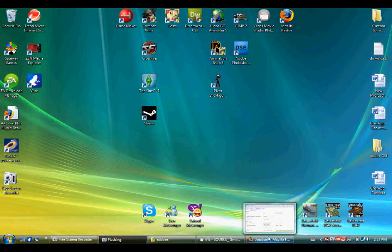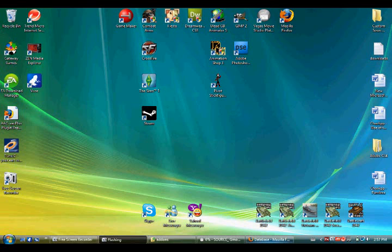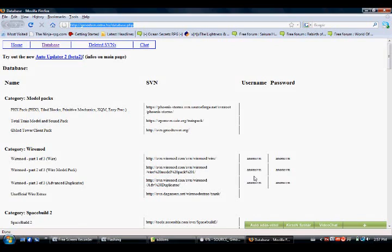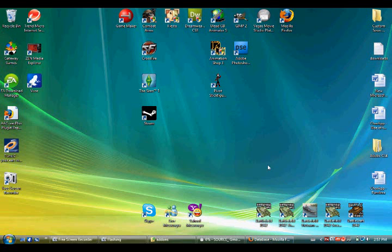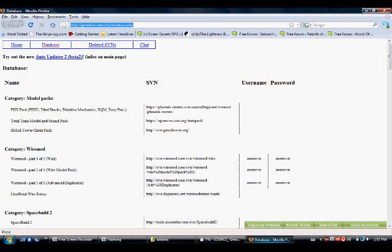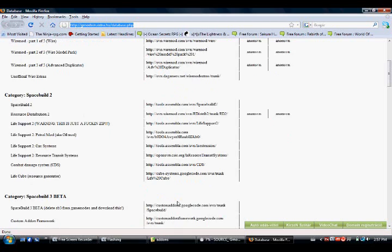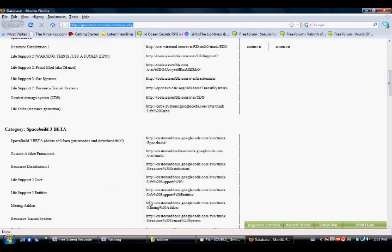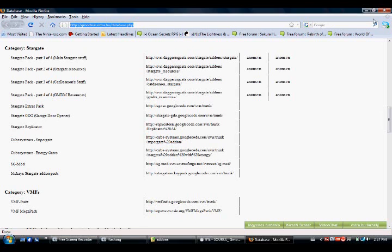So this is how to download the original Stargate add-ons. This is pretty much how you're gonna download any SVN add-on other than SGMod, but you might want to find another tutorial for that just in case. I'm just giving this for the SVN of the original Stargate. As you can see here, this is a site with links, but I'll put the links in the description so you won't have to go to this site.